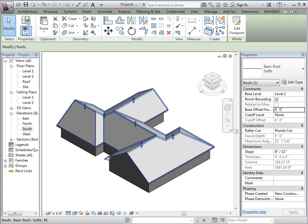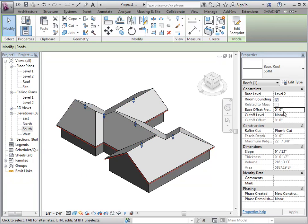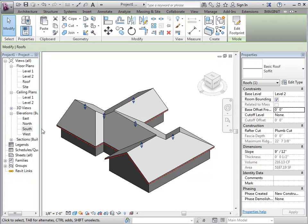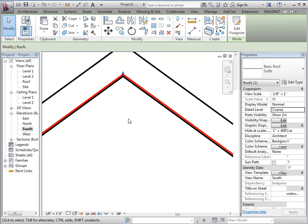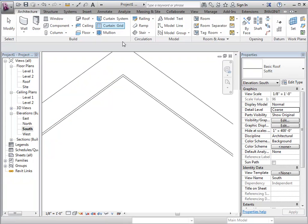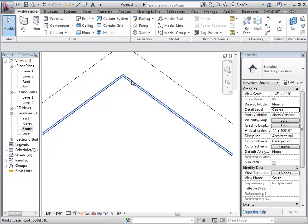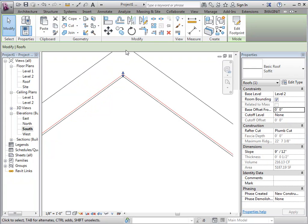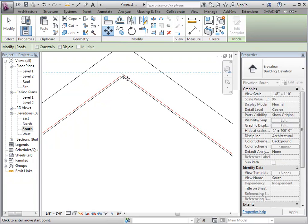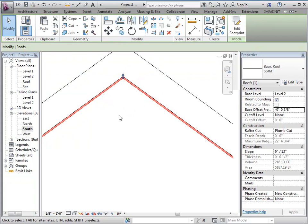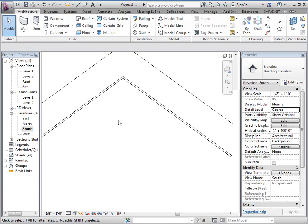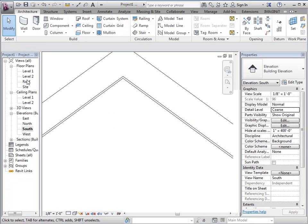We've copied it into the same place. We do want to offset it or move it down, so you'll want to go to an elevation. I'm going to set this to thin lines to be easier to see, and then you can just grab it and move it into place.